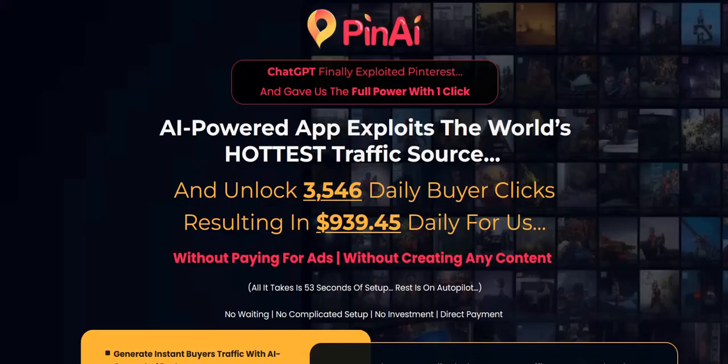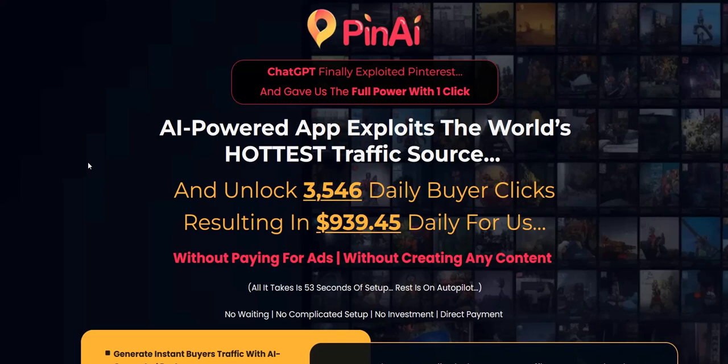So overall with pin AI, I like the A to Z approach of researching popular pins, using that as a template to create your own pin and then uploading it and scheduling it within the members area and also the ability to get hashtags.